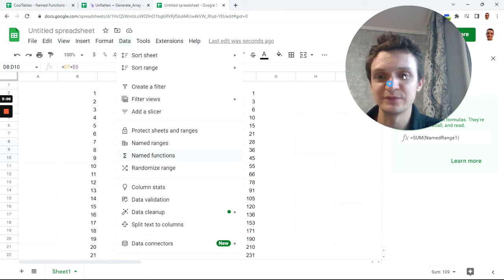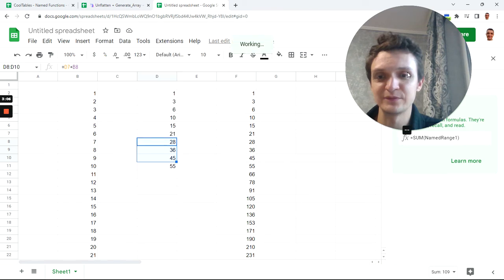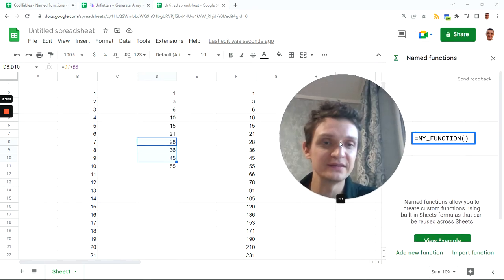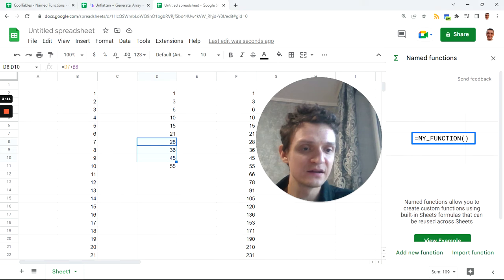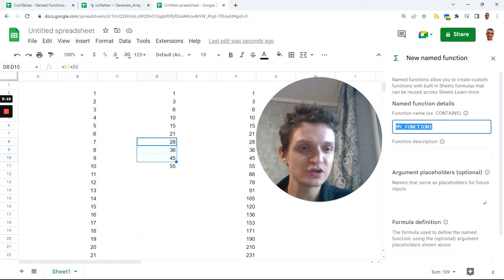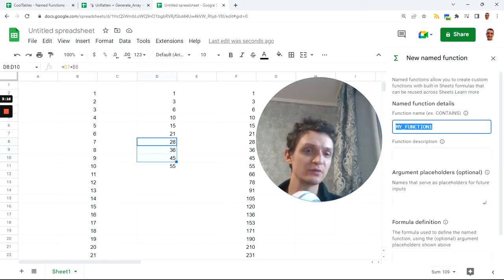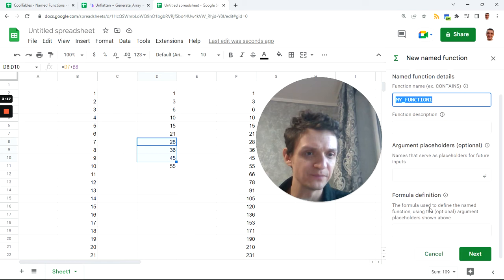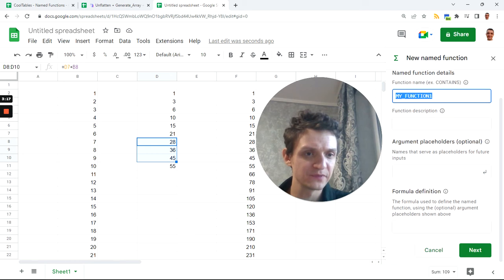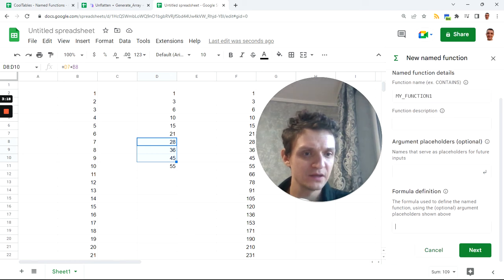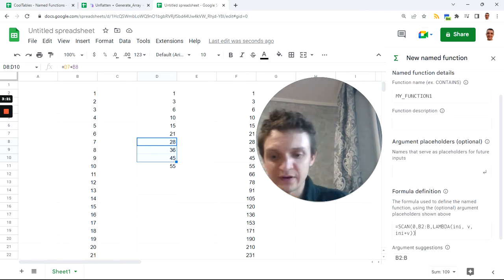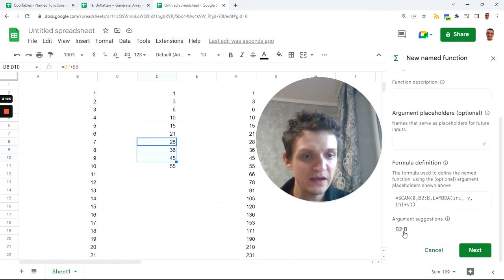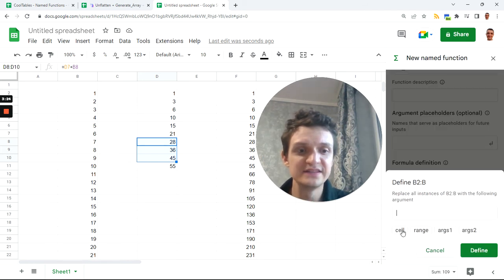and next go to the menu Data, Named Functions. It's my favorite menu item now. Not Named Ranges but Named Functions. Try it again. And now I hit it right. Next, click Add New Function.